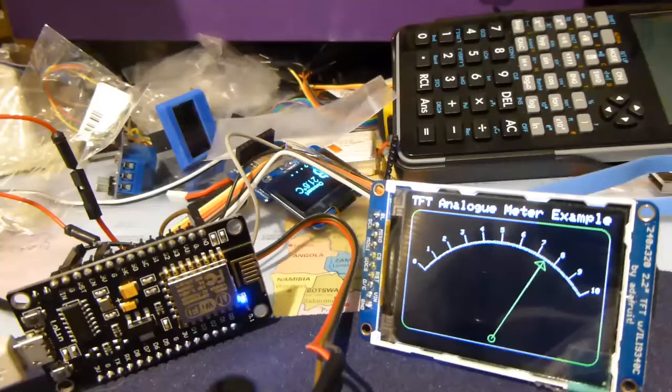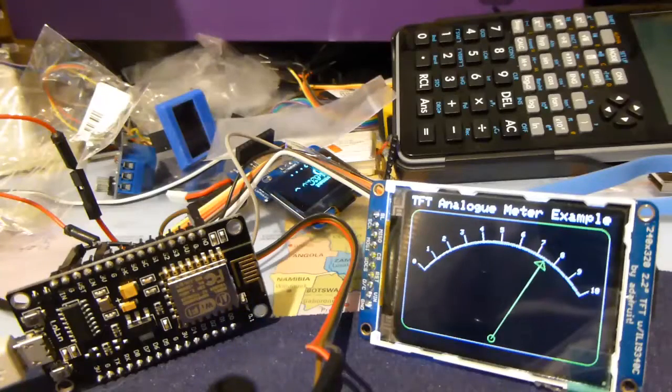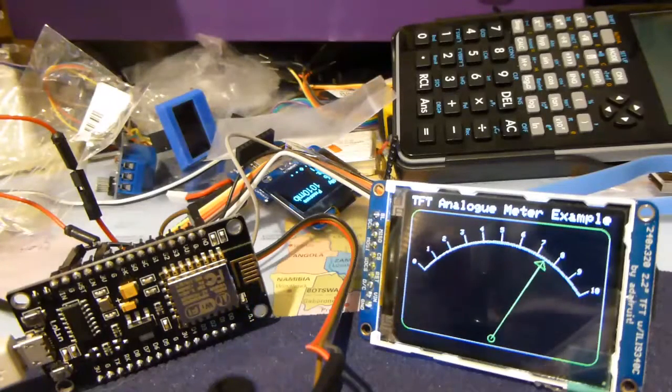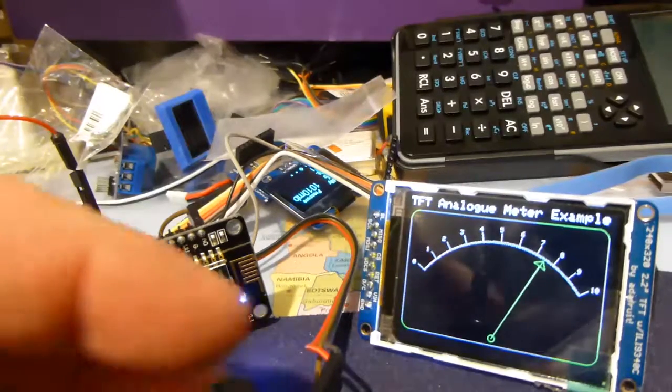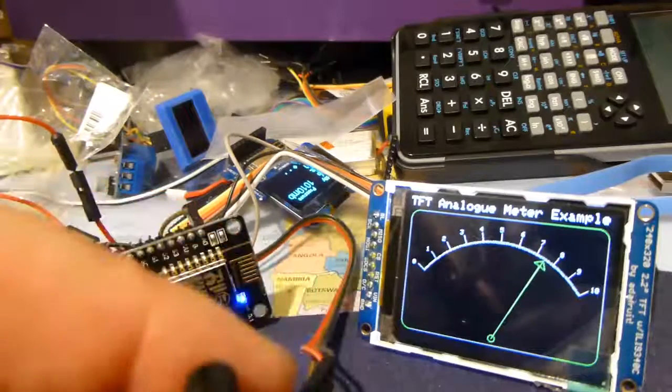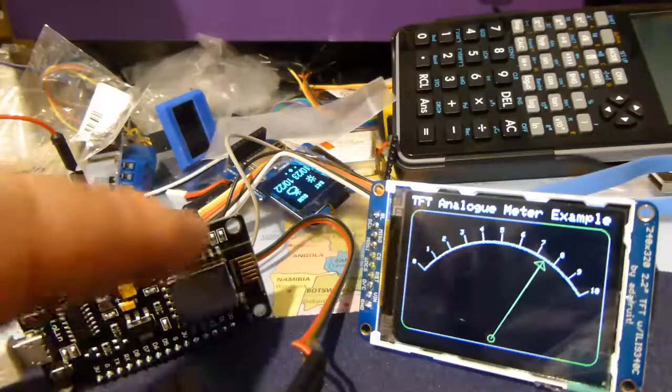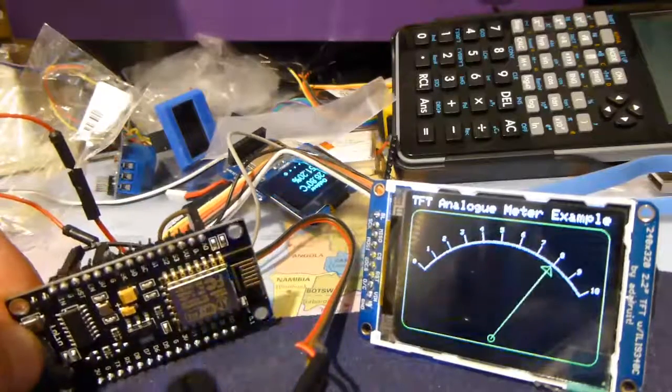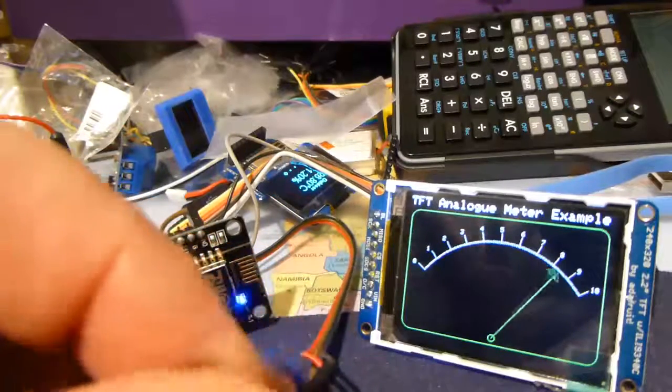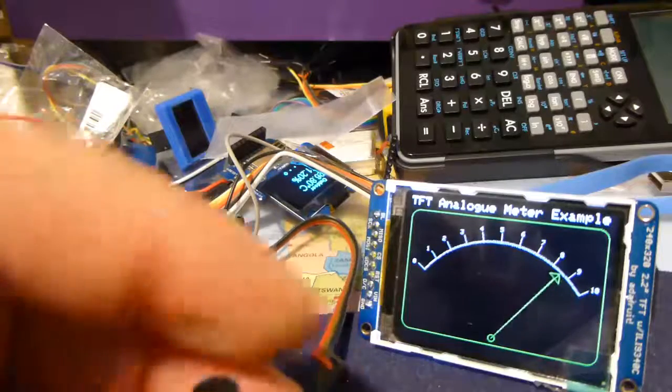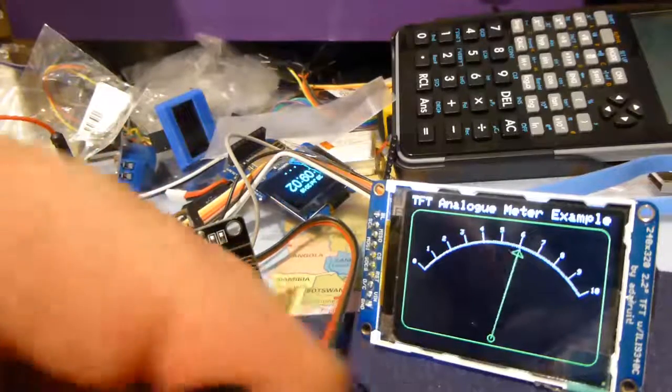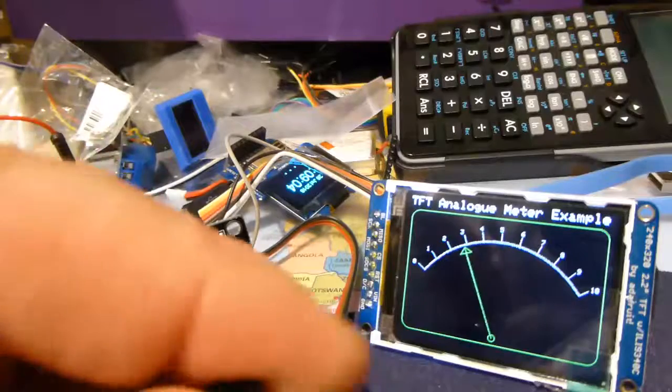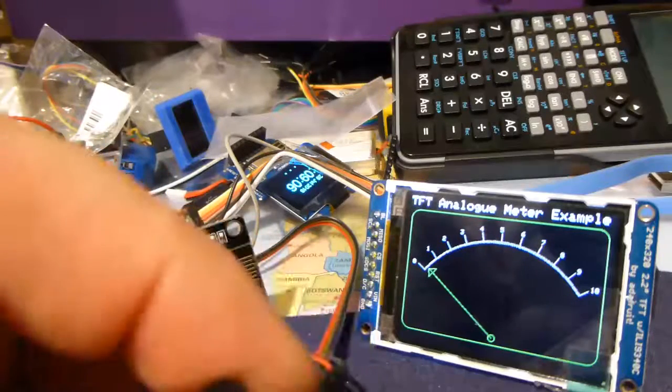I've created software that emulates an analog meter and connected a potentiometer to the A0 pin. Moving the pot around, I can go from 10 down to 0. Nothing unusual about that.